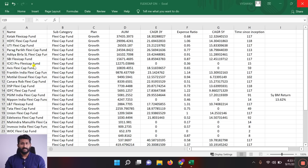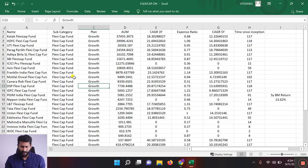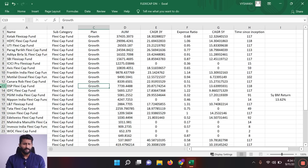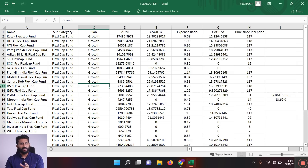Let's go through the details of the Flexi Cap funds. We will look at data from one fund including asset under management, 3-year return, and 5-year return. We will also look at expense ratios. We will follow a step-by-step process to select the mutual fund. You will see the link in the description.